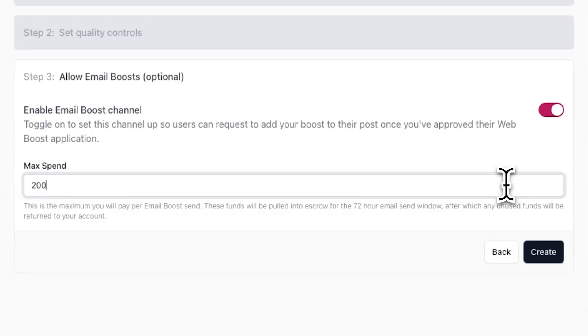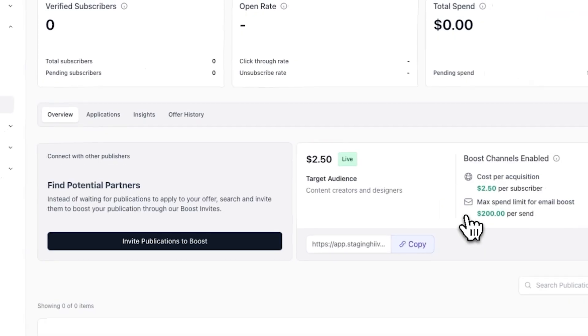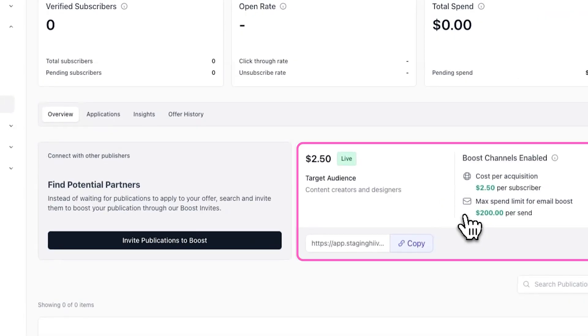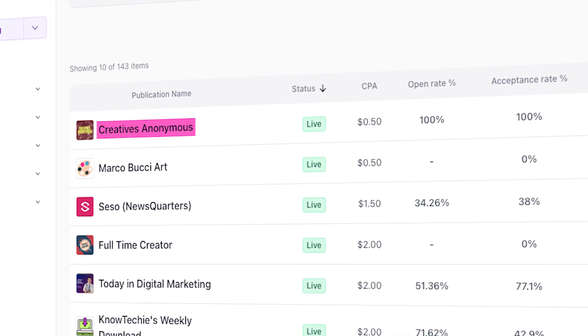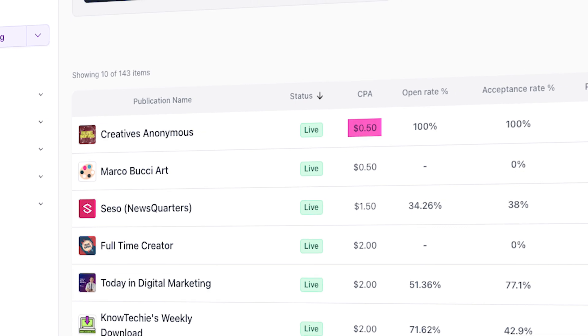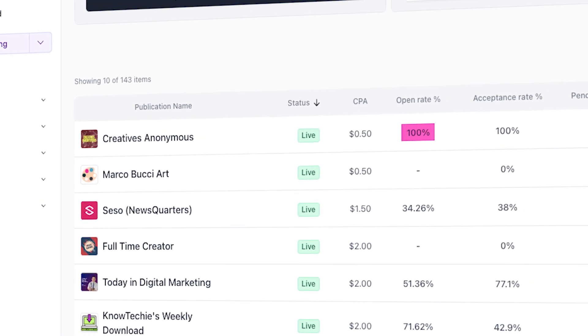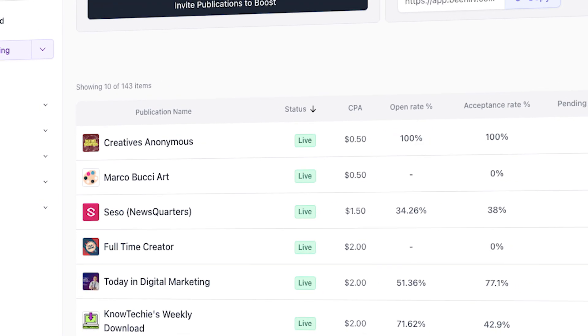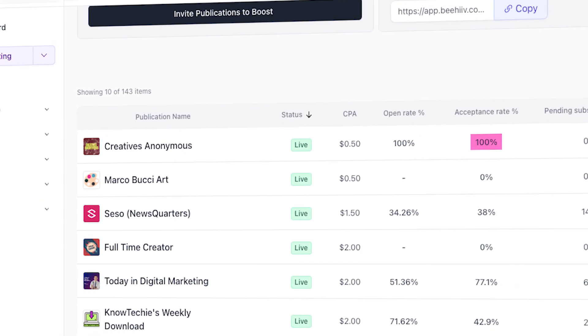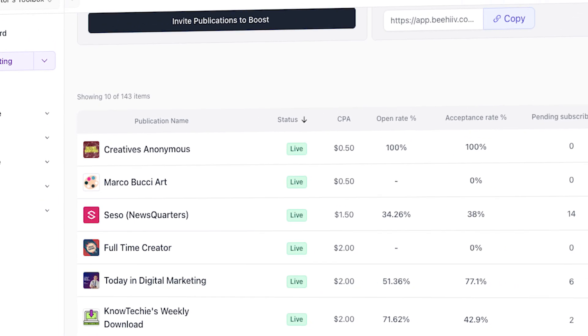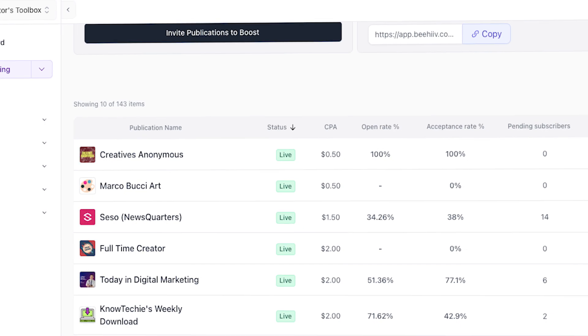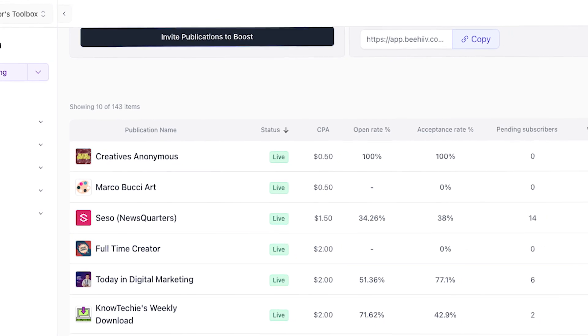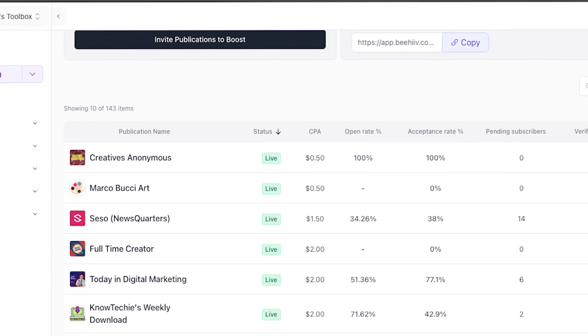Once you're done setting everything up, click on create. Now that you have a live offer, you'll see it at the top of the overview tab of your boost dashboard. Here you'll also see a full list of the publications that are boosting you, their CPA, open rate, and acceptance rate, or in other words, what percentage of subscribers they refer to you that pass the verification process.